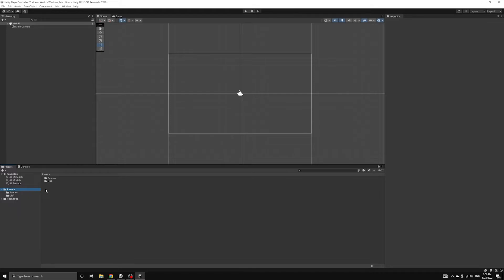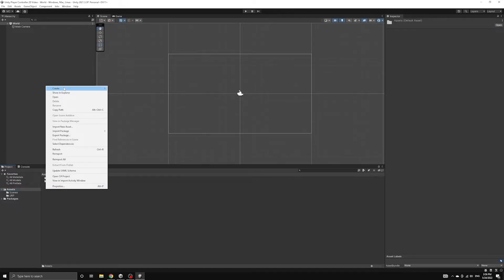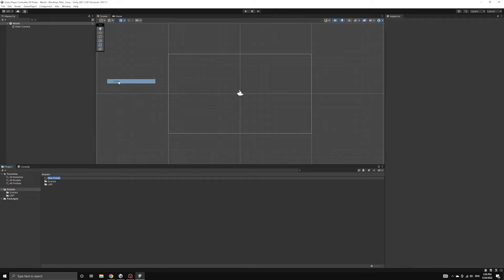We're now going to import all of the images that we're going to use for this project. Let's start by creating the Standard Resources folder at the root of our Assets folder. This is a folder that Unity will look for when we try to load resources while the game is running.